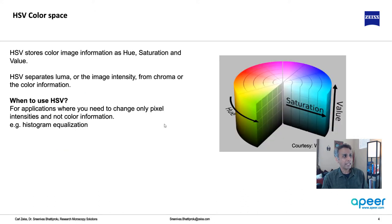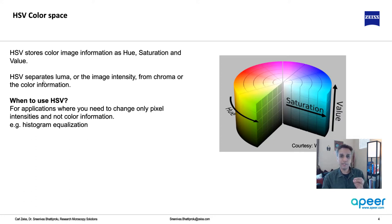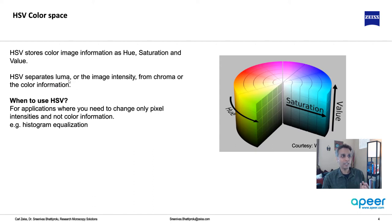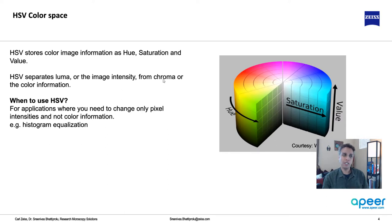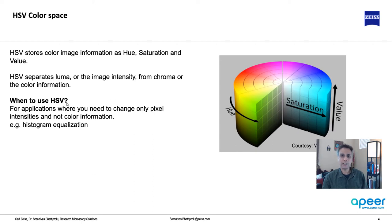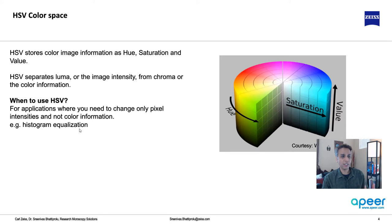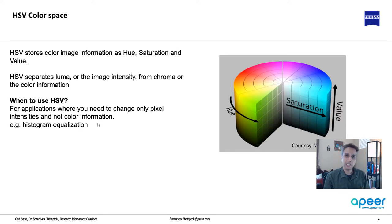HSV stores color information as hue, saturation, and value. This can be a bit not that intuitive, but think of it as HSV separating the luma or luminosity into this luma and then into chroma. You have one channel representing image intensity, and you have two channels, hue and saturation, representing the color information.